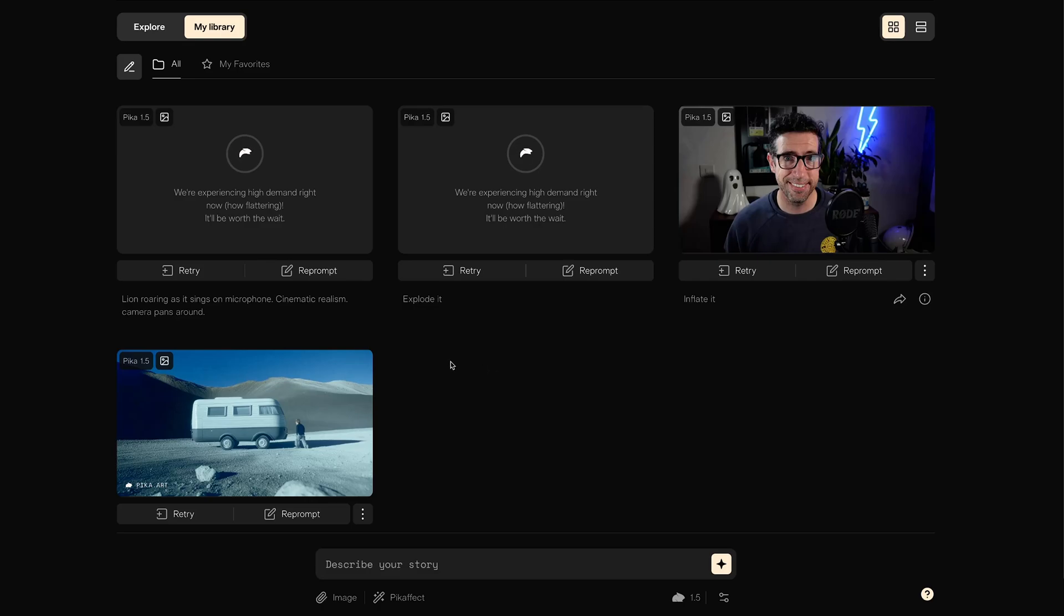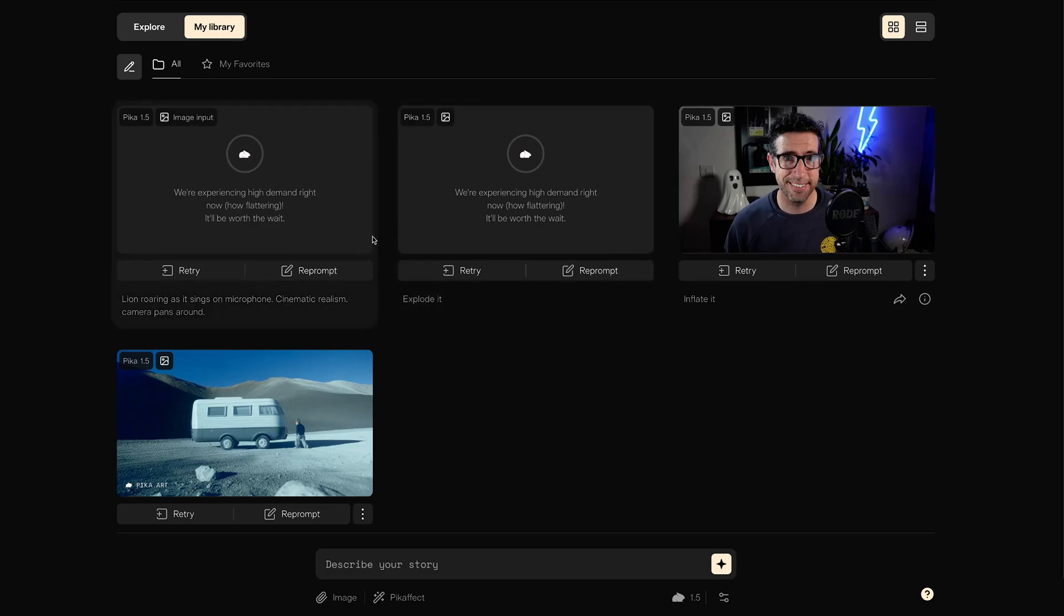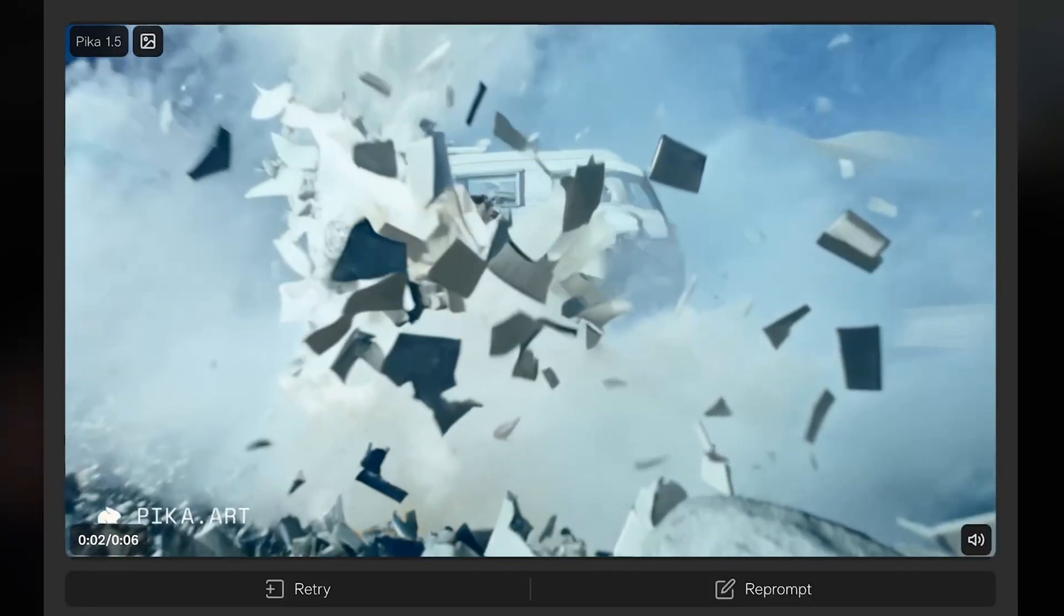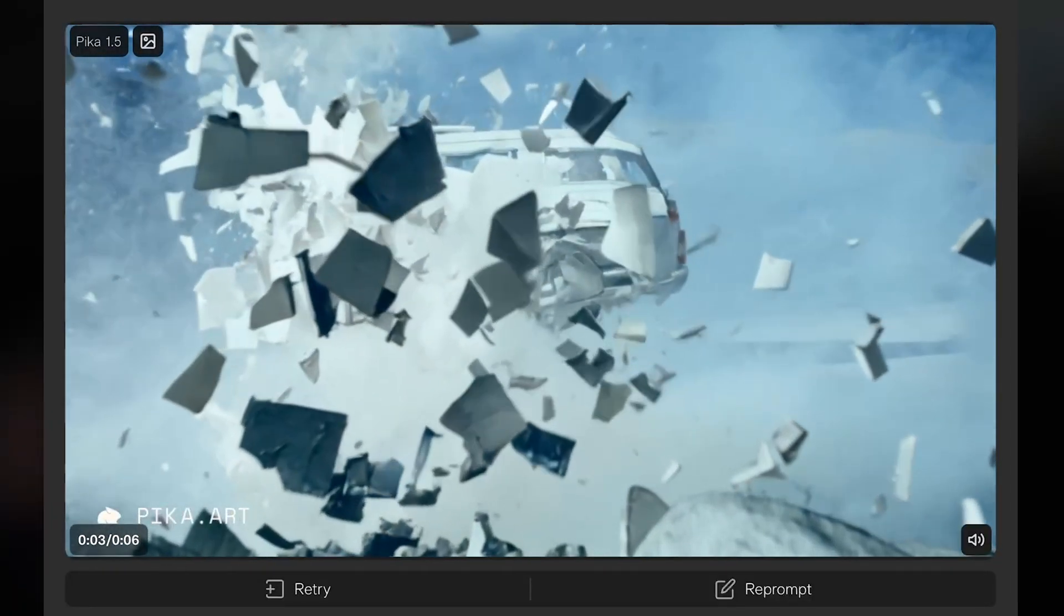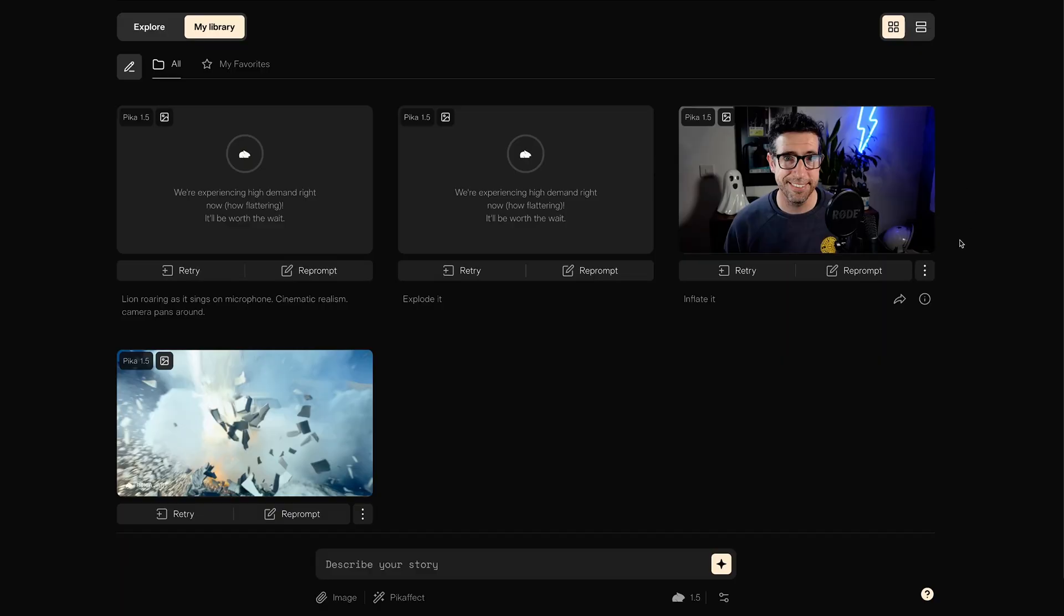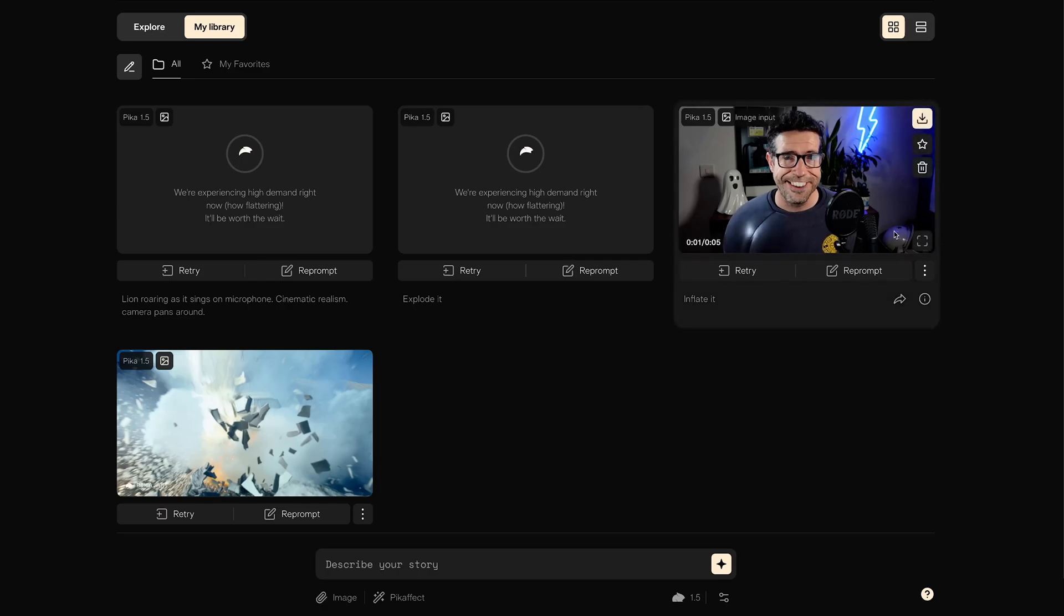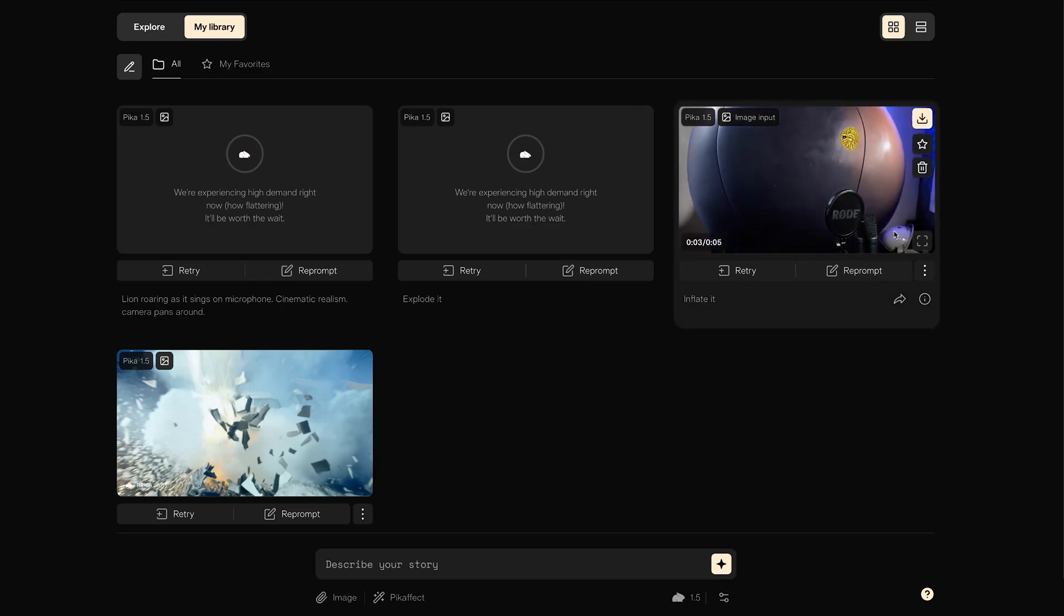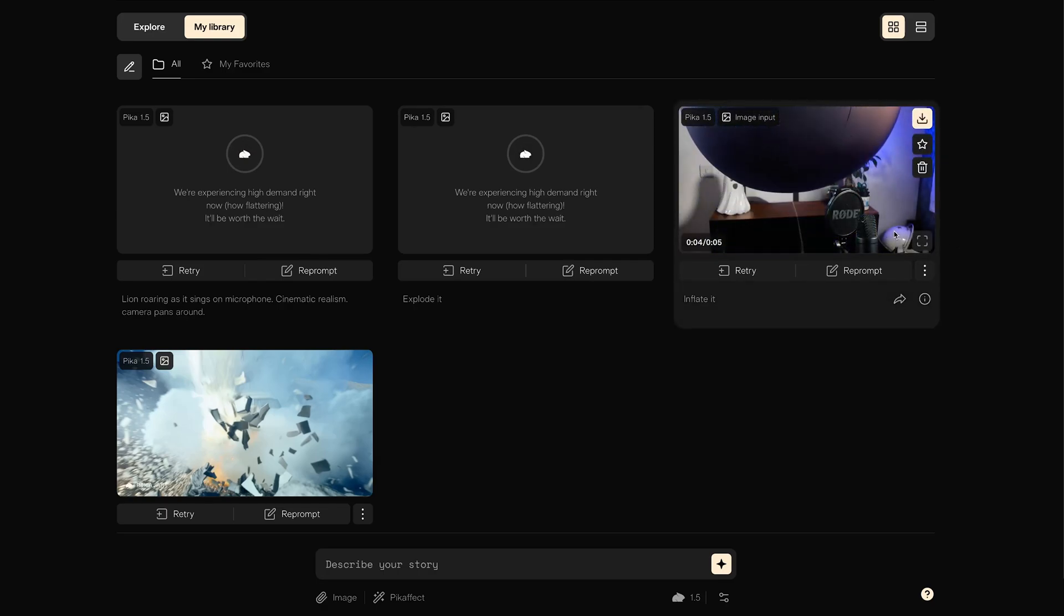They're really not lying. There is a ton of demand at the moment, as I've had these two in the queue for quite a while now. But I did generate this one earlier. And not only is it going to generate a video, it actually adds sound effects as well. And you've already seen me get inflated here.